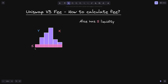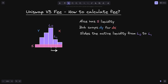Let's also say that Alice has S shares of liquidity from here to here. And Bob swaps some amount of token Y (DY) for some amount of token X (DX). Let's say that this swap shifted the current price from here to here, so active liquidity was over here, and after the swap, the active liquidity is over here.